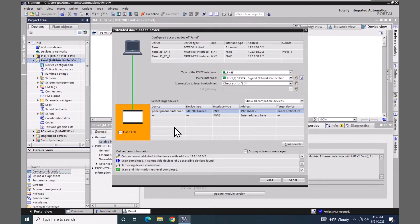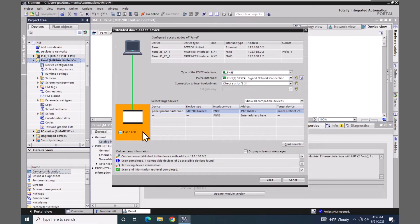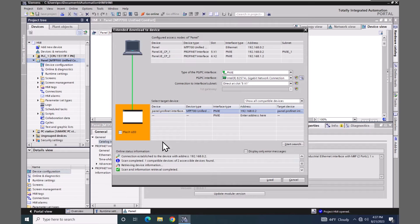There is a flash LED option. That flash LED option can be used to identify the device that you're about to download to. If I would check that box it would cause the HMI screen to flash so that you can visually identify that you are downloading to the proper device. So I'm going to select load.